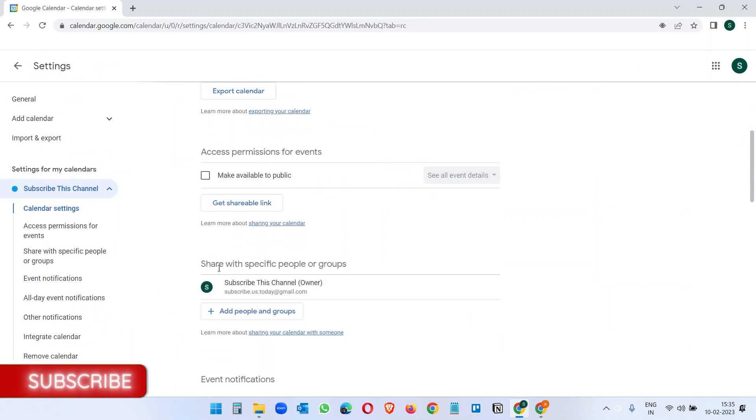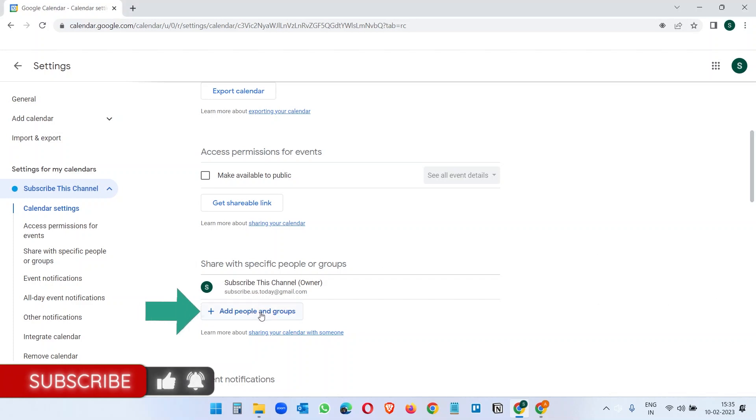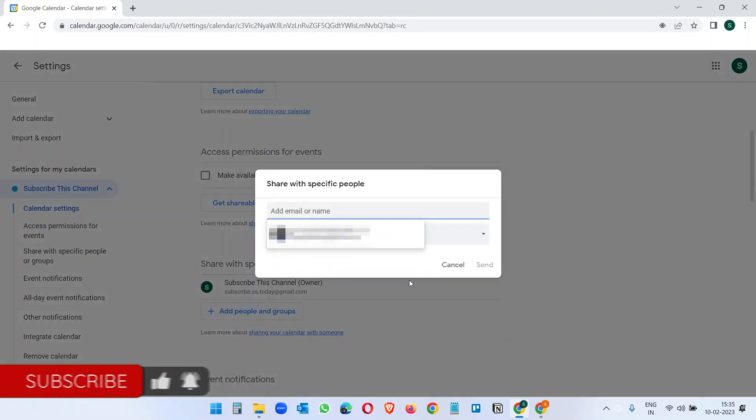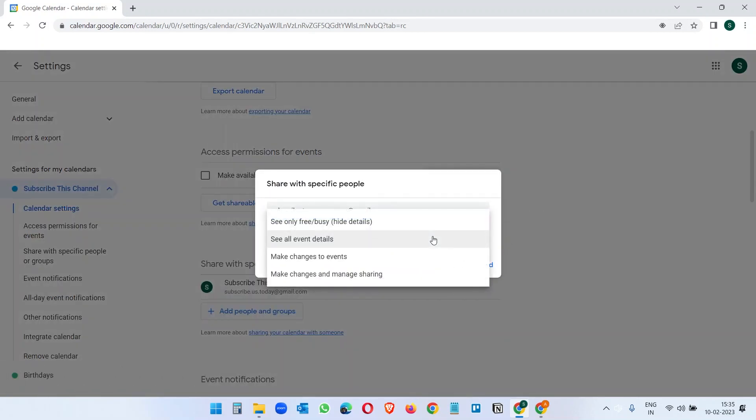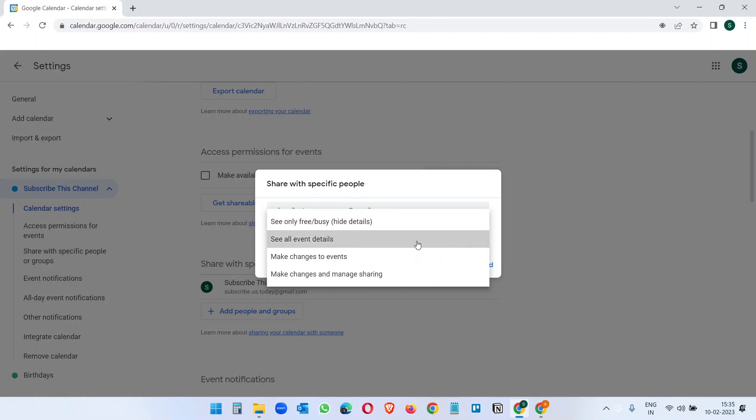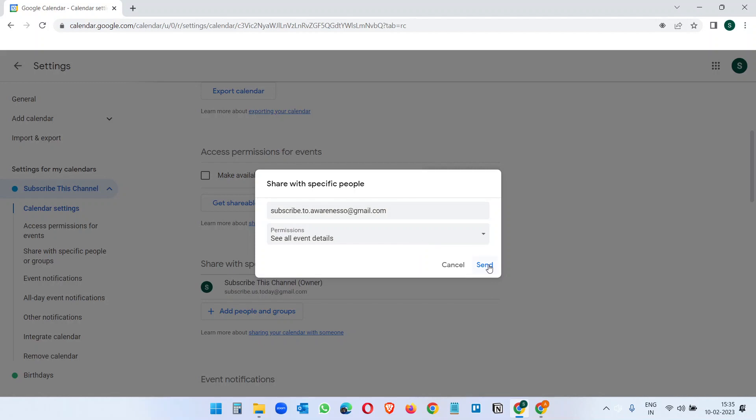Here scroll down and you will see Share with specific people or groups. If you want to share this calendar with someone, click on Add people and groups and type the email address here. On the permission settings select what you want - see all events, make changes to events. I will do see all event details and click on the Send button.